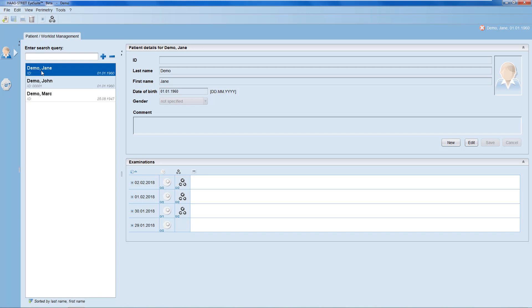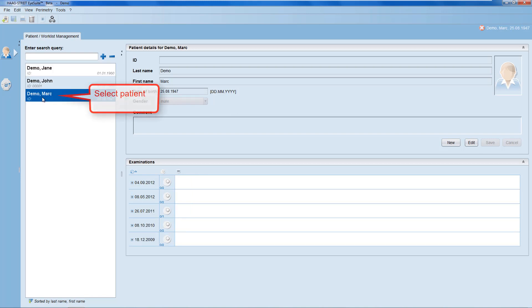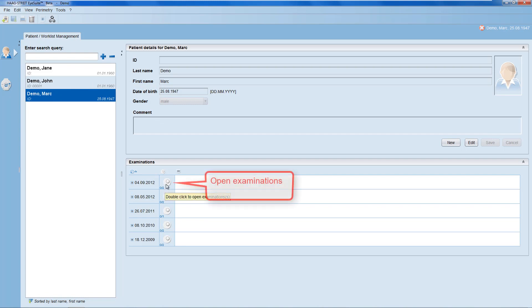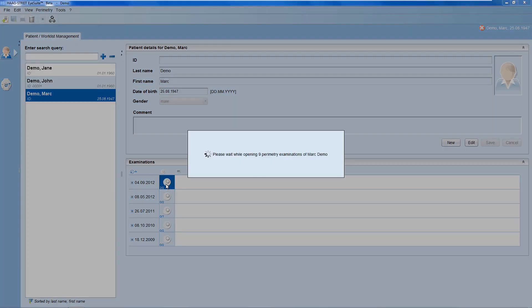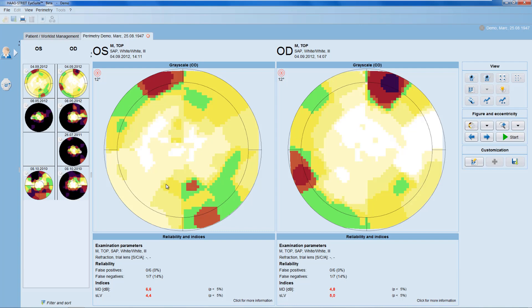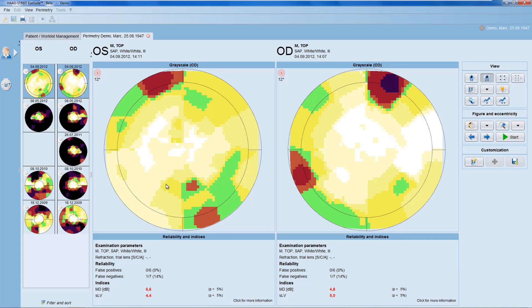First, select the patient, then double-click onto any of the available examinations of the patient. This opens up all available examinations of that specific patient in the iSuite Perimetry Viewer. The iSuite Perimetry Viewer consists of three panels.